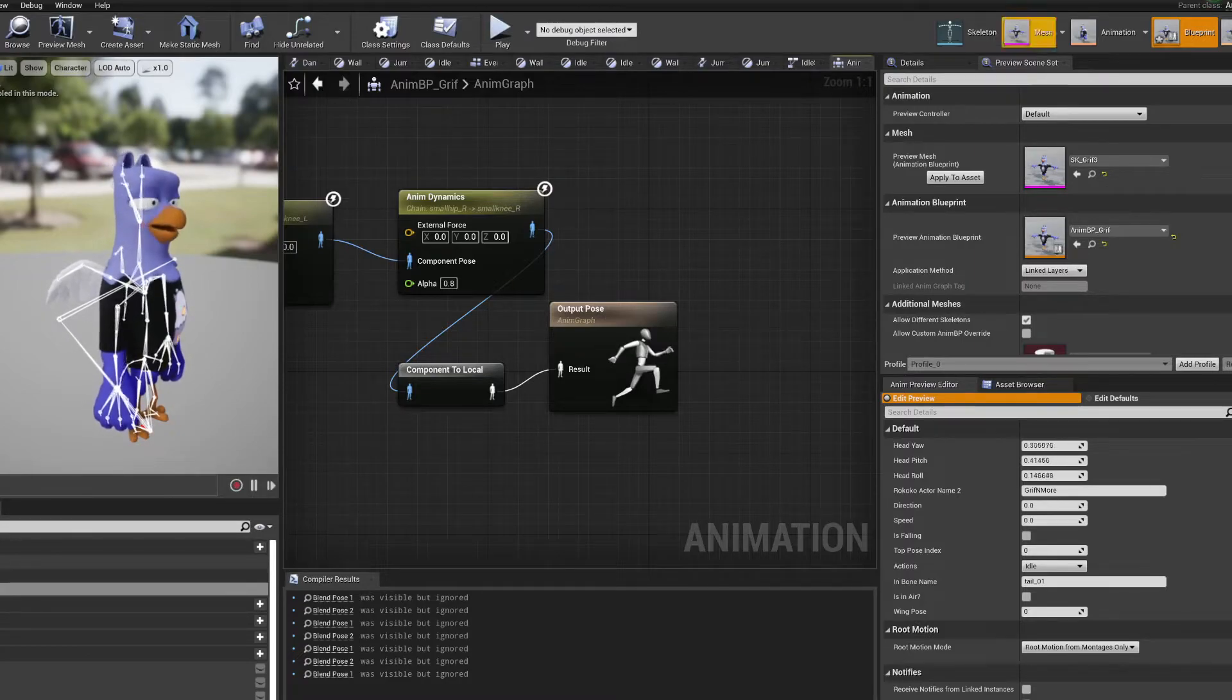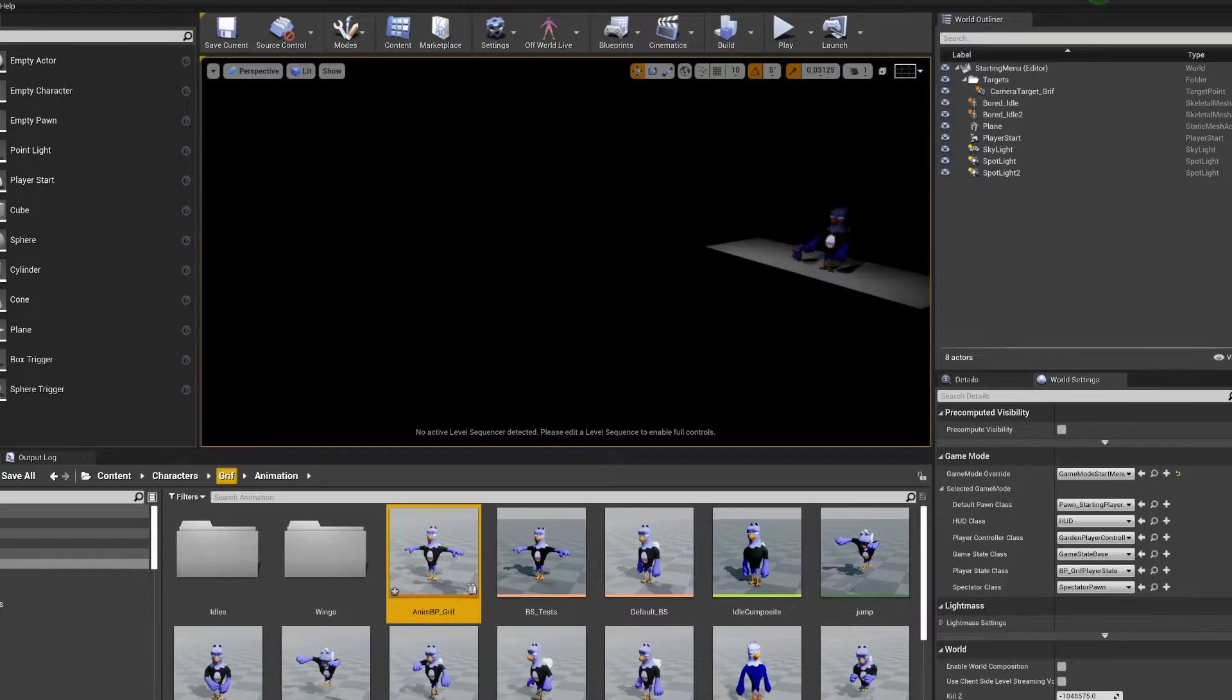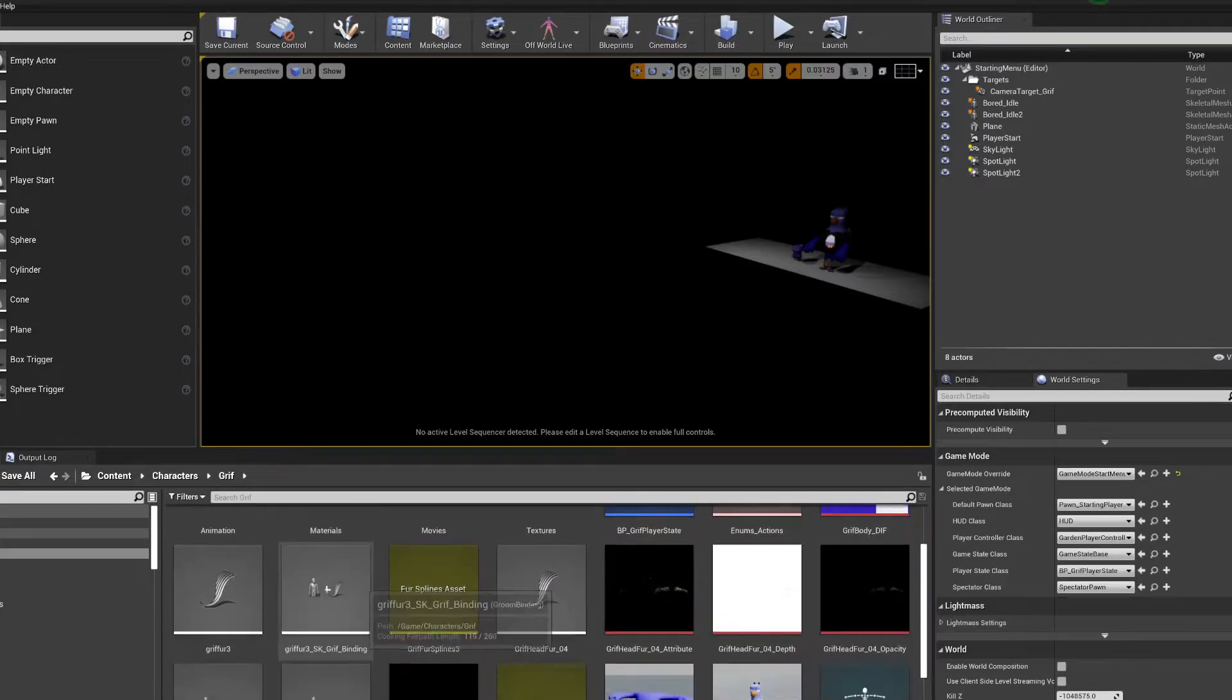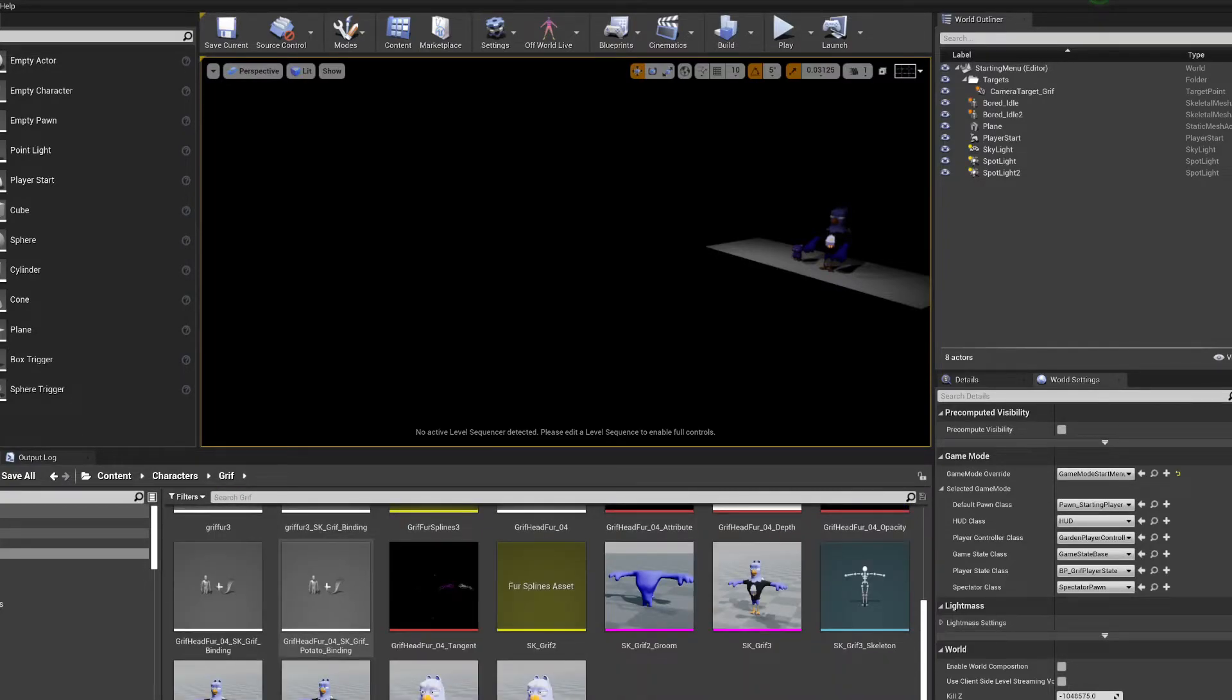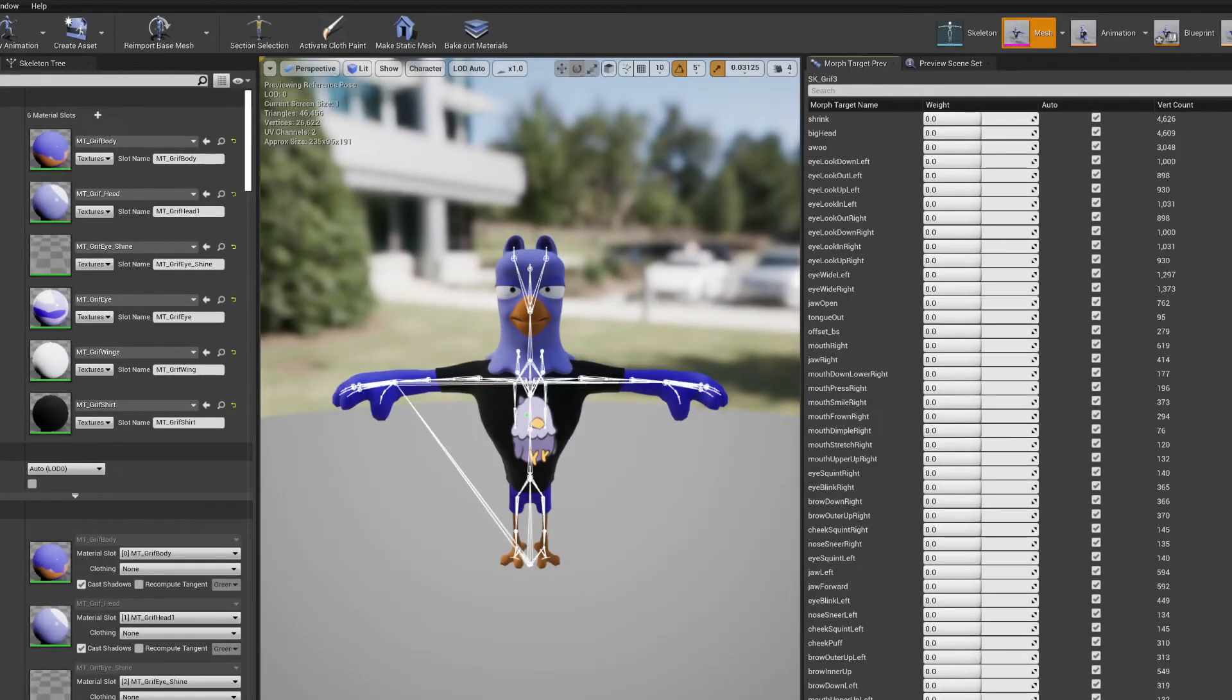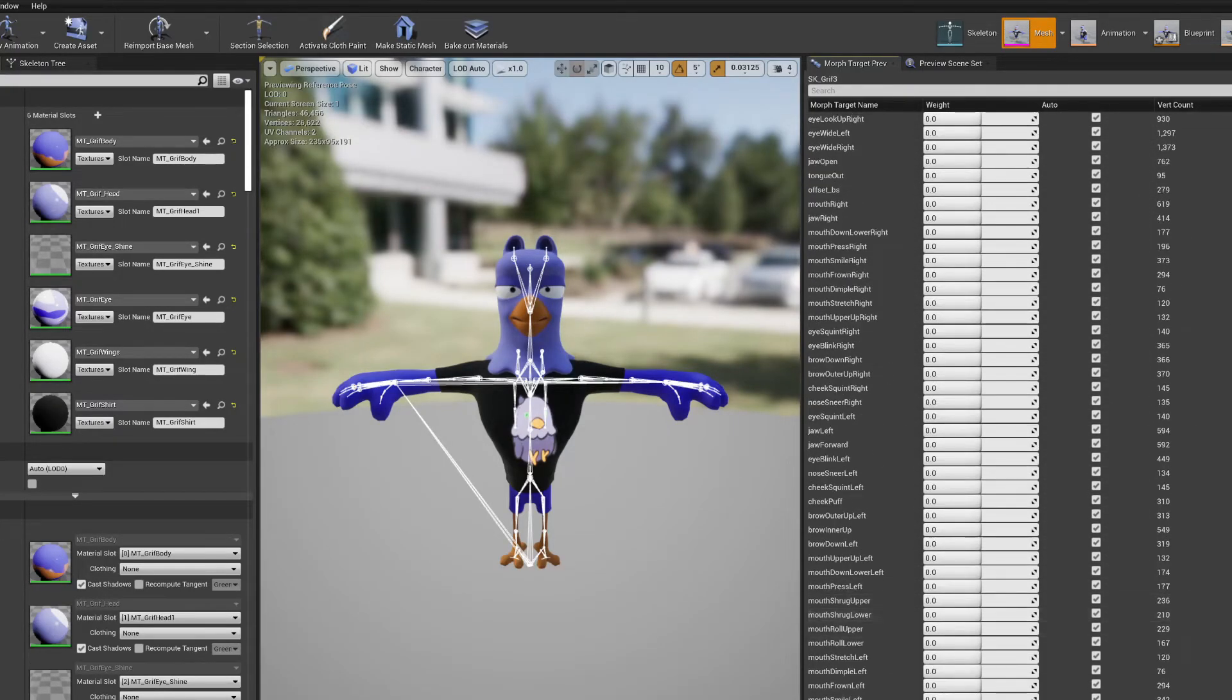Something you're going to want to keep your eyes open for. This has gotten me a few times. Like, why isn't my live link working? Just make sure you open up your skeletal mesh and that you do see all of these shapes that you have here.